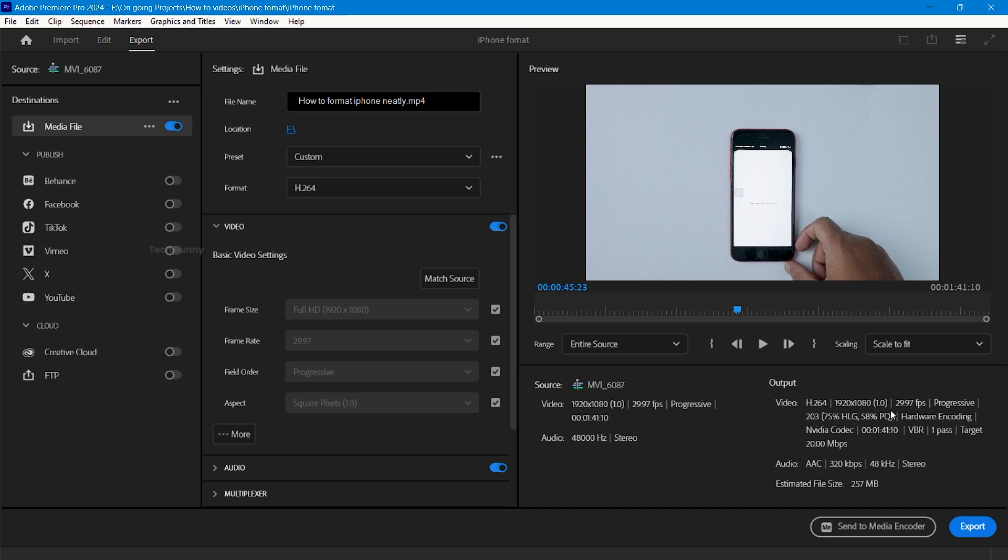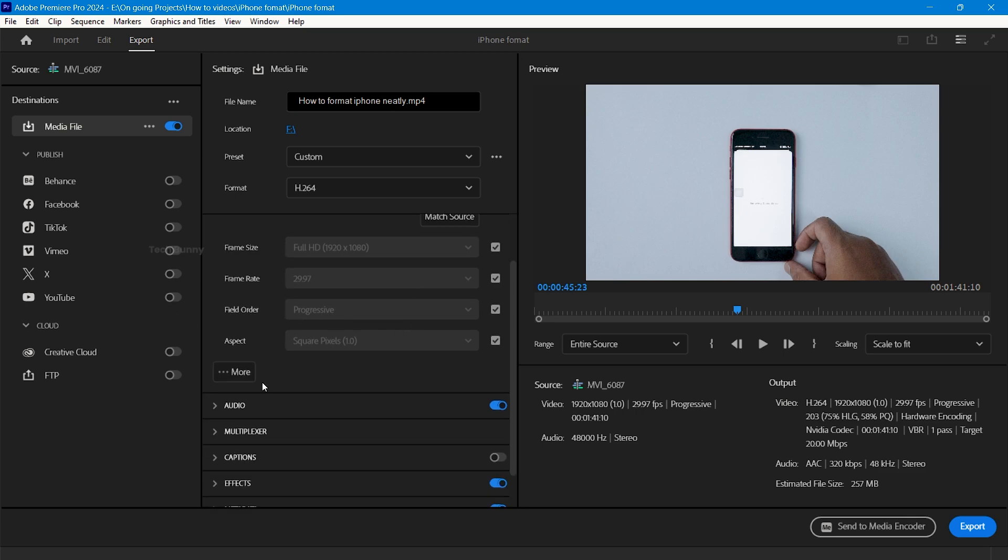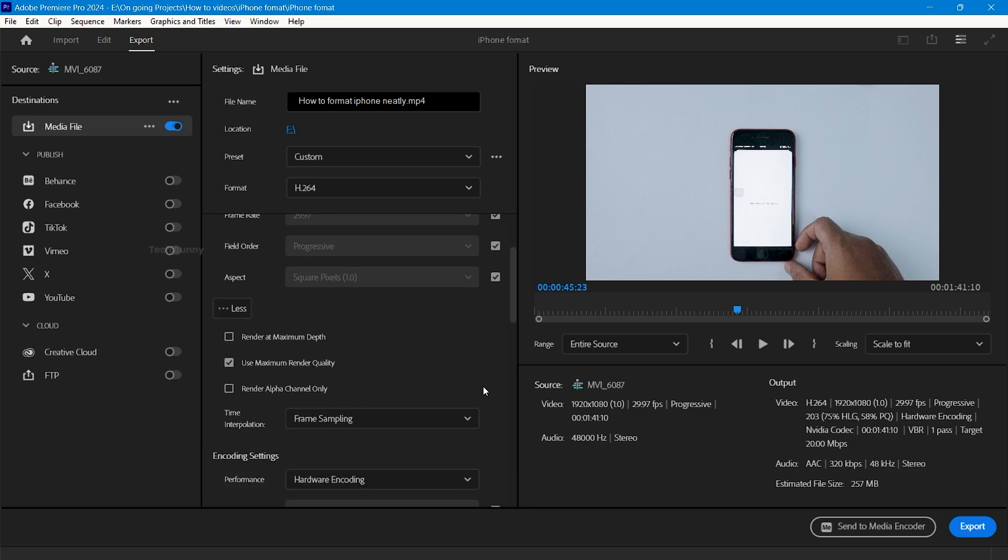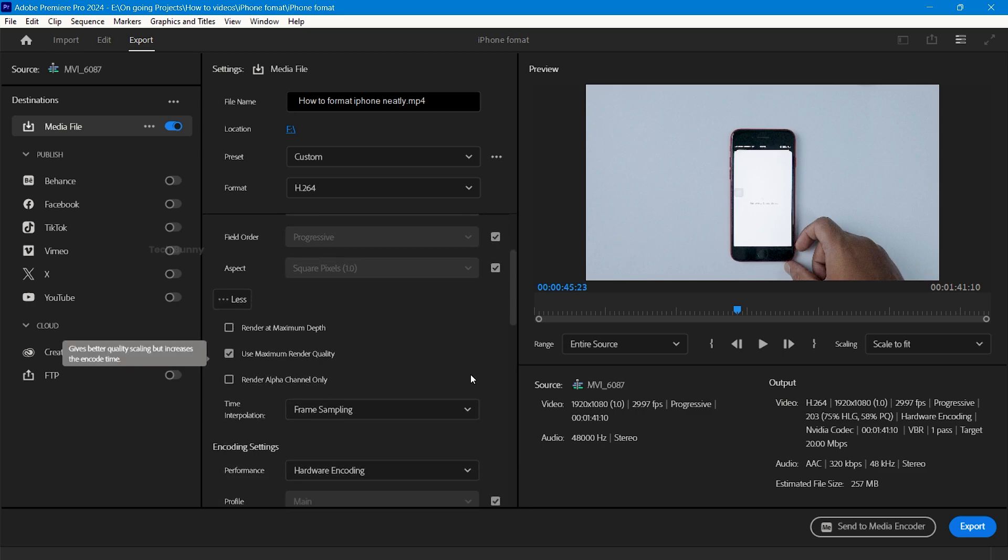Here, select match source if you have the right sequence, or untick these and change the frame rate and frame size. Make sure the frame size is correct. Now click on more here and select use maximum render quality.